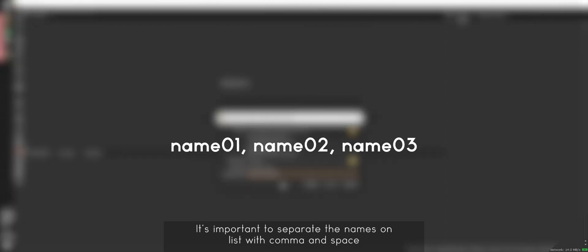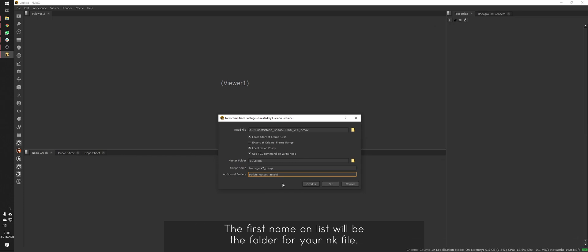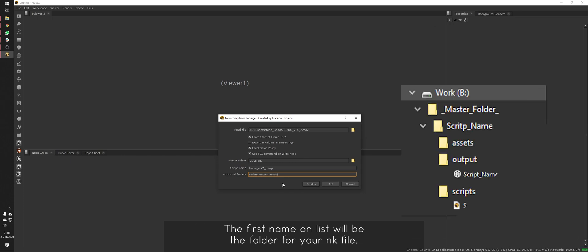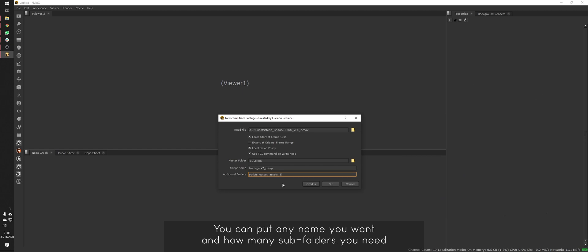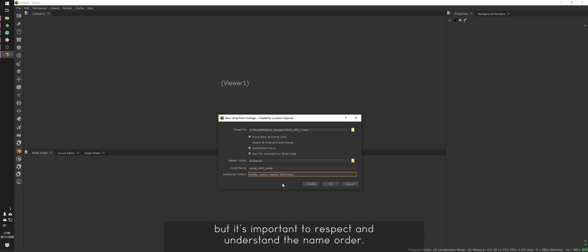It's important to separate the names on the list with comma and space. The first name on the list will be the folder for your NK file. The second name on the list will be the folder for your render files. You can put any name you want and as many subfolders as you need, but it's important to respect and understand the name order.